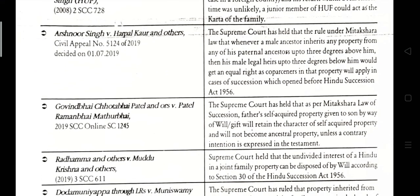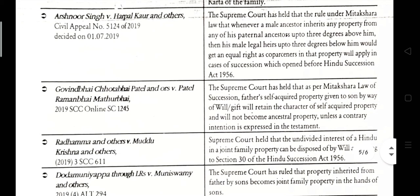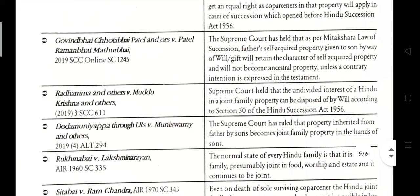Govind Bhai Chhote Bhai Patel vs. Patel Ramana Bhai Mathur Bhai, 2019. The Supreme Court held that per Mitakshara law of succession, a father's self-acquired property given to a son by way of will or gift will retain the character of self-acquired property and will not become ancestral property unless a contrary intention is expressed in the testament.